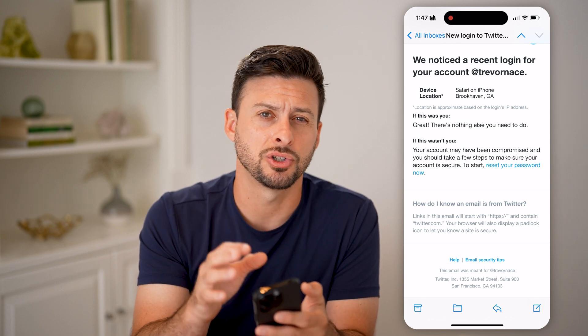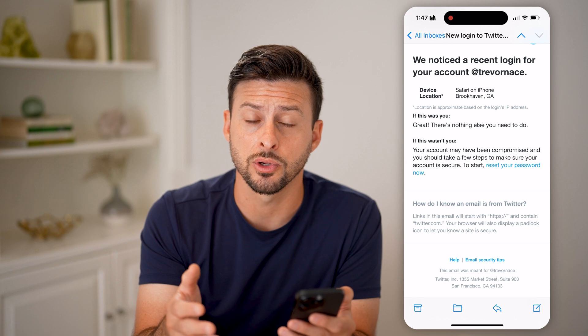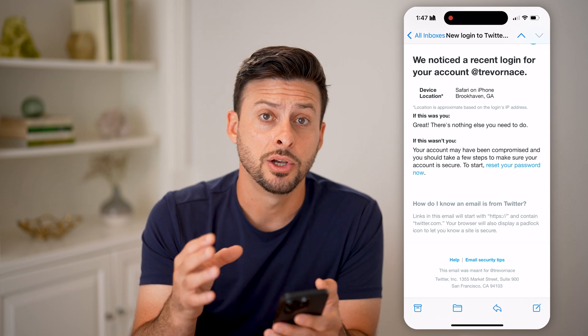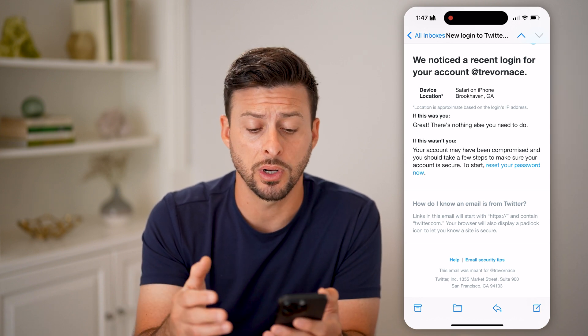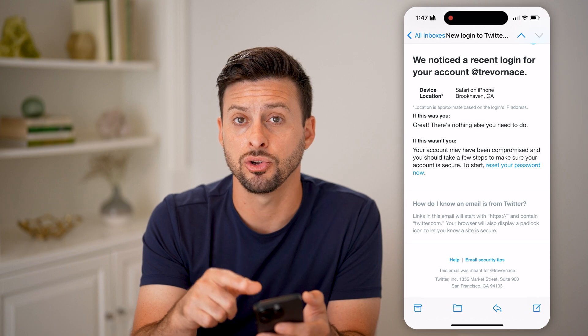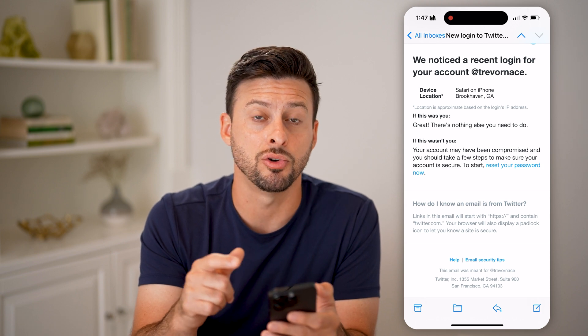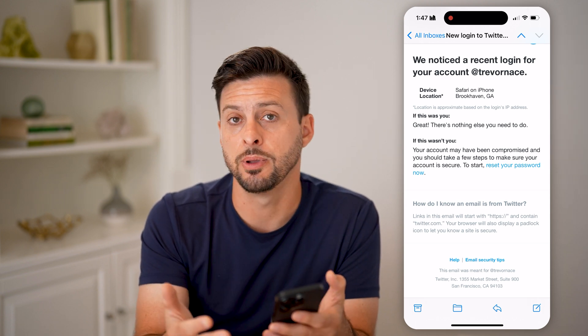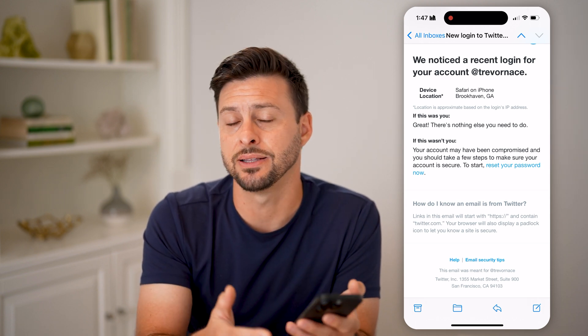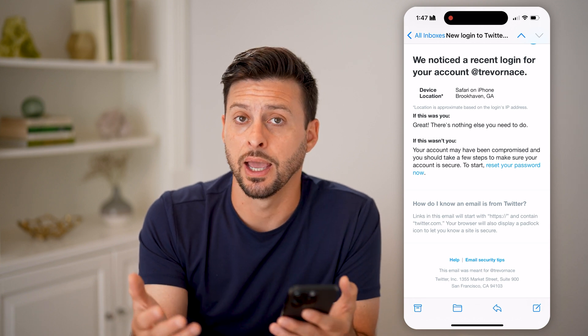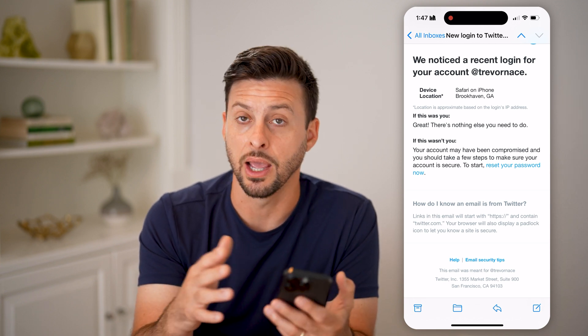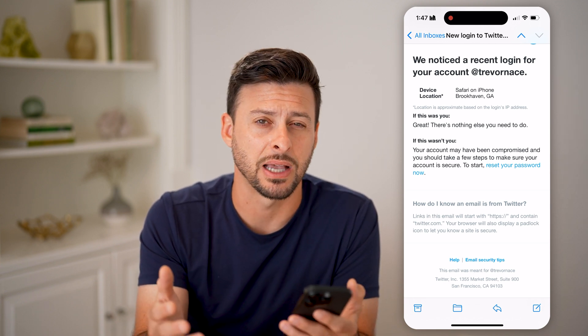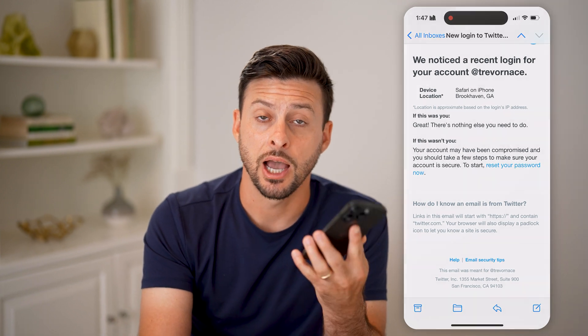If you don't remember your username, just go to the email address associated with your Twitter account and search for an email from Twitter — most of them have your username directly in there. That way you'll be able to log in and reset your password if you need to. I hope this helps. If it did, hit the like button down below and leave a comment if you still have any questions. Thanks guys!